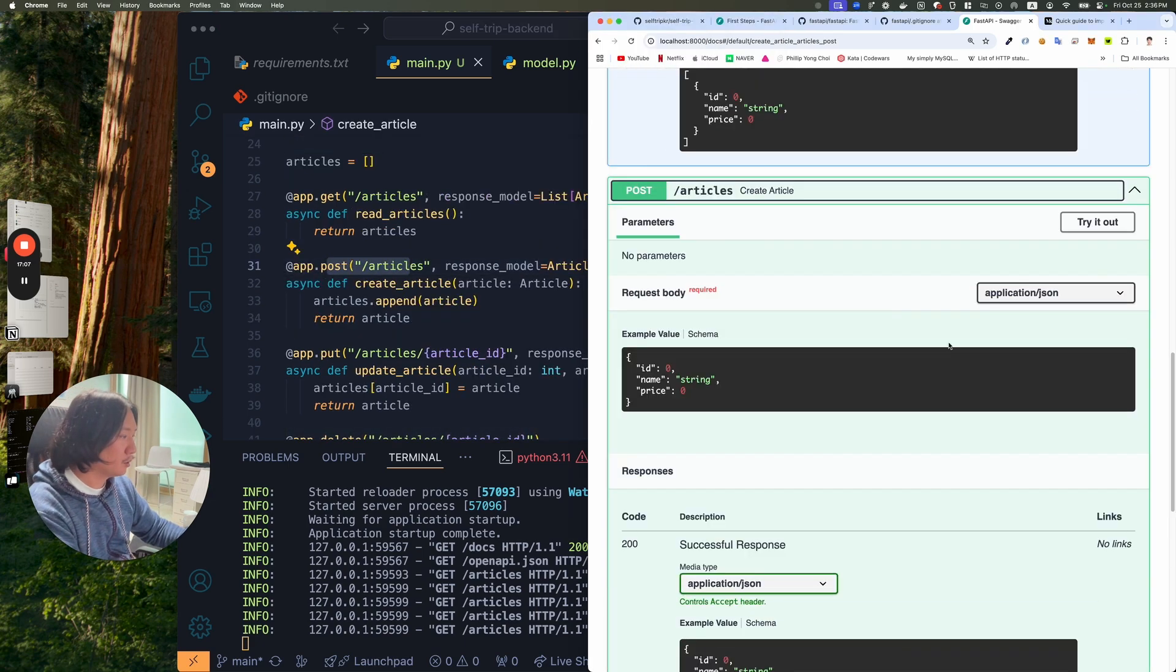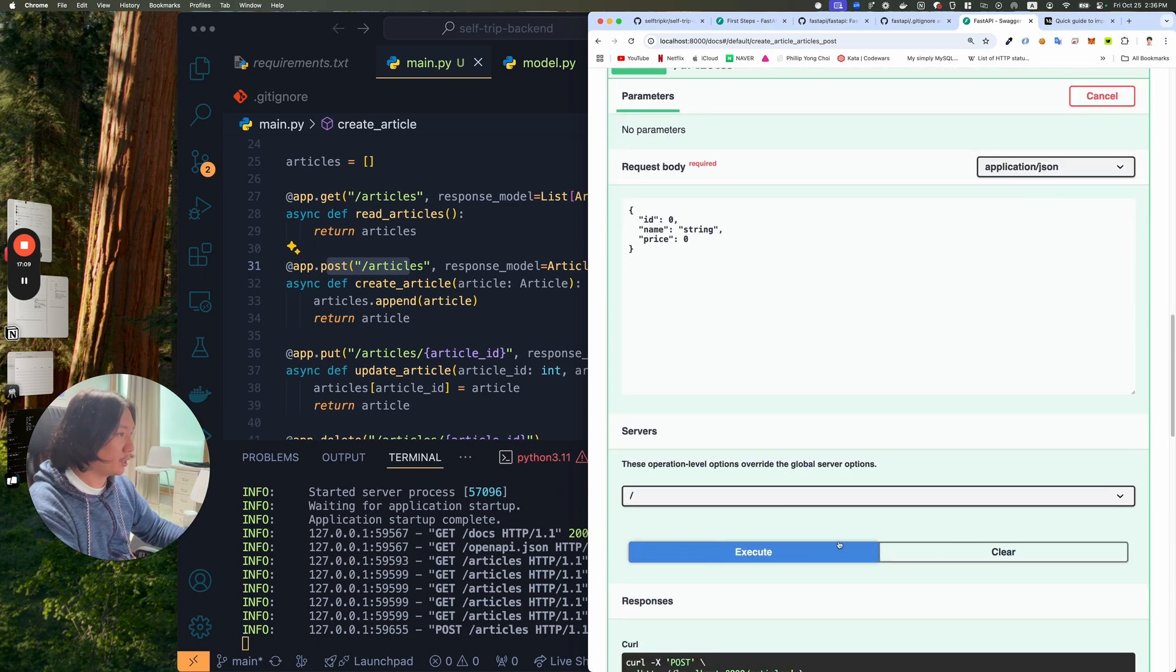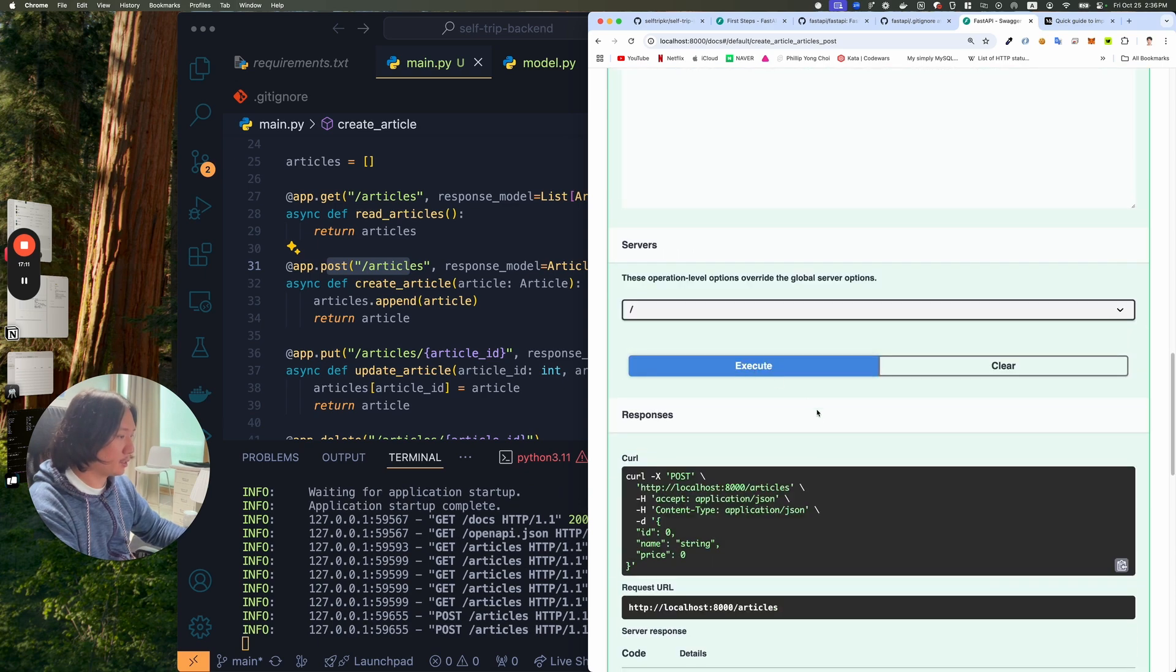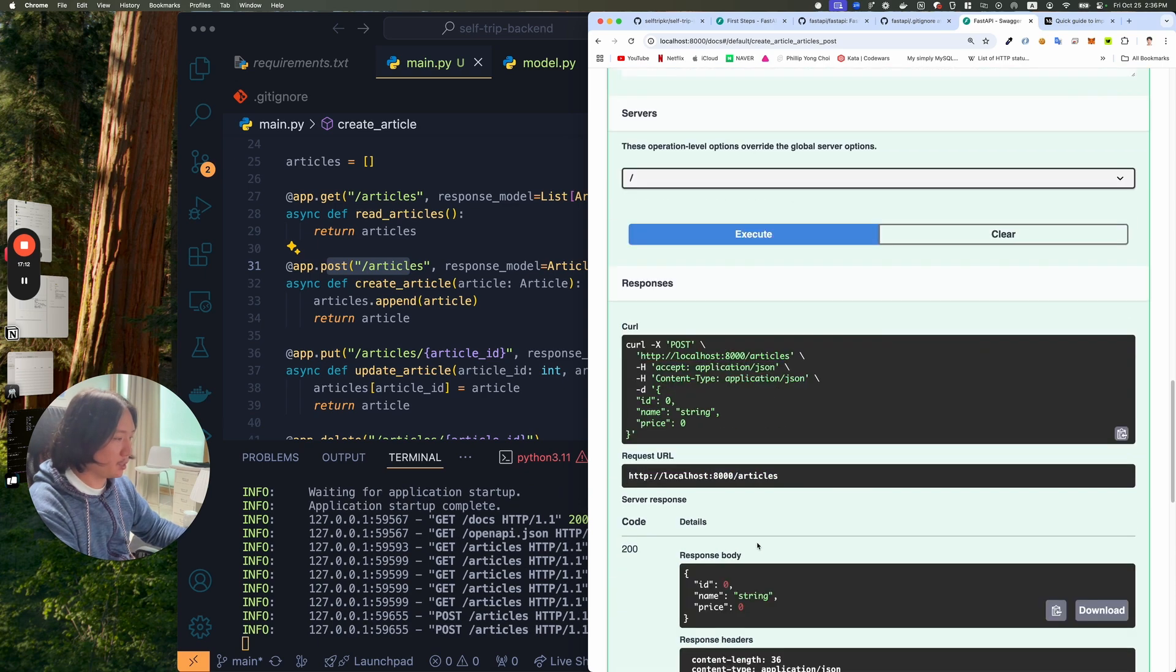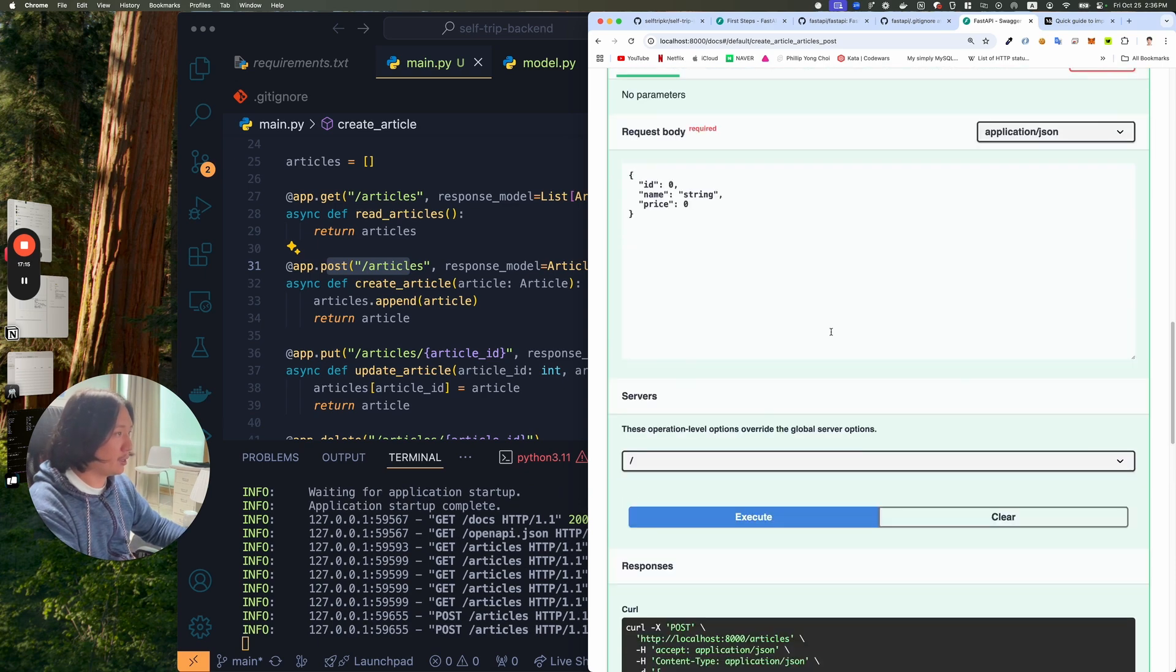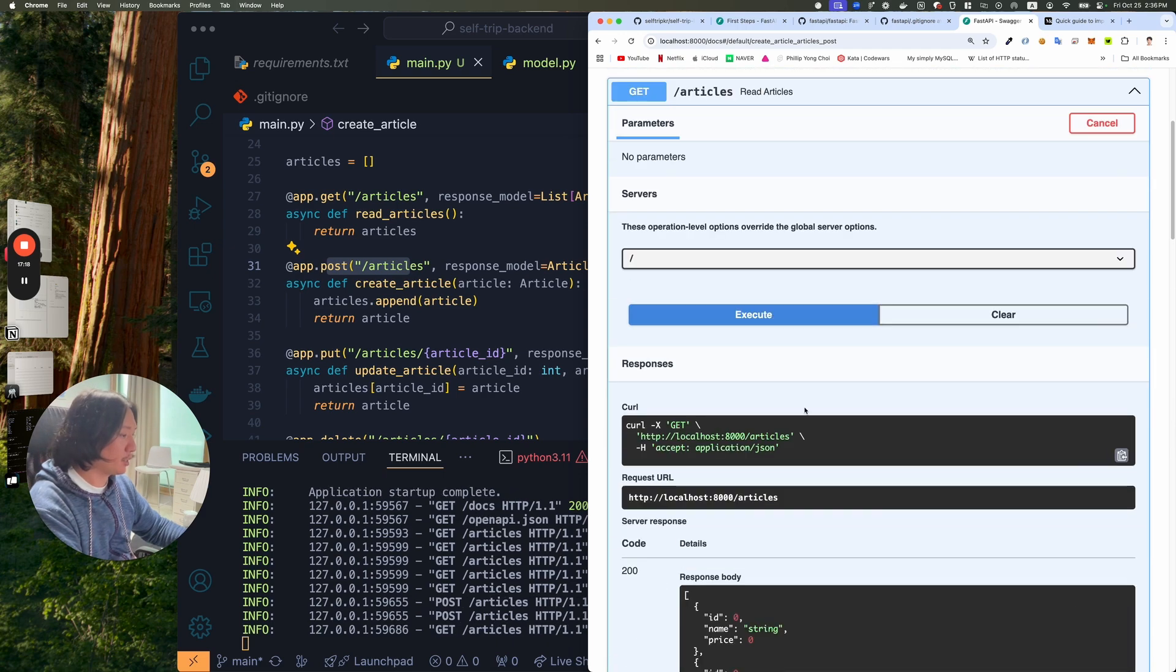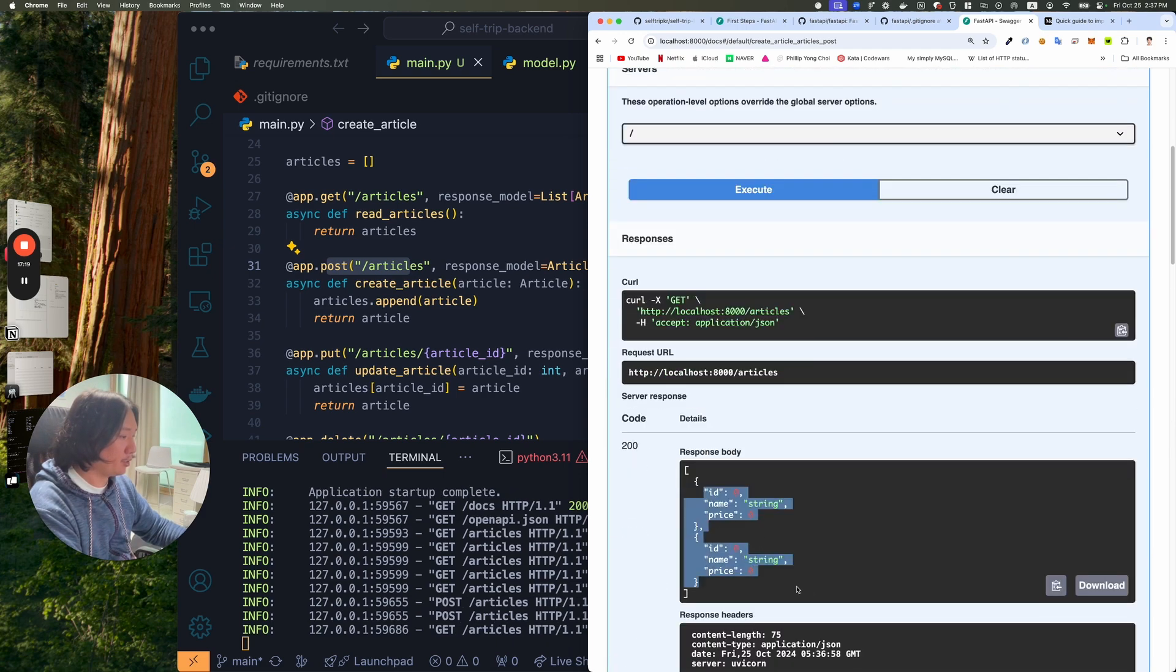And then let's post some article here I guess. Let's post it. Try it out. Execute. Execute. Now I should have two items here right? So I could now execute on get. And now I have two items in here.